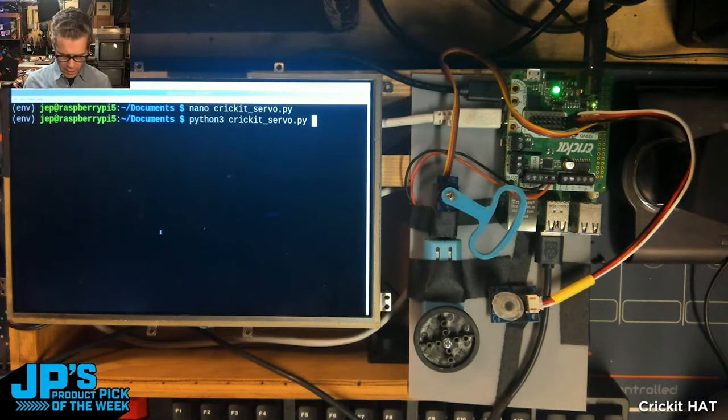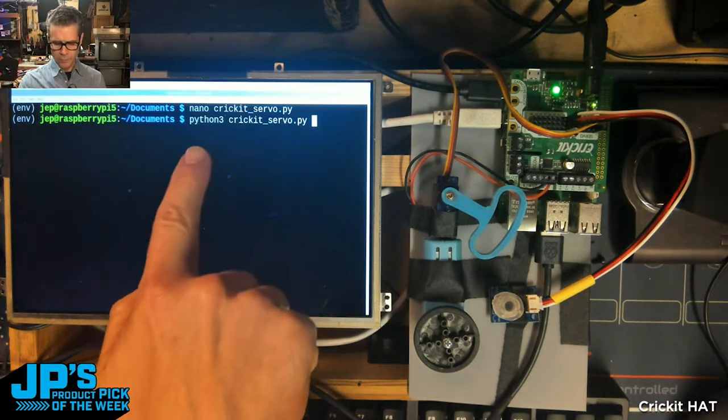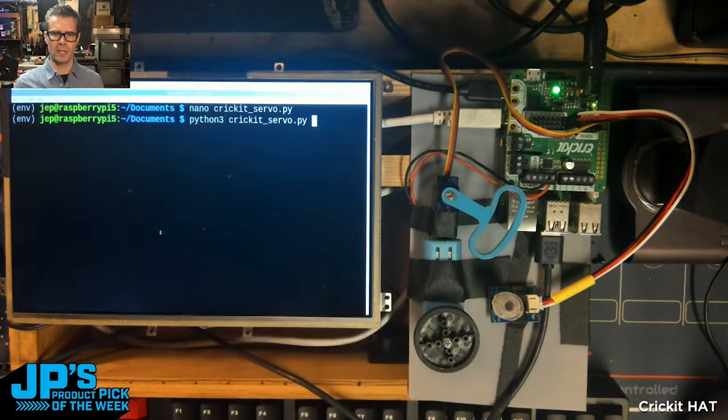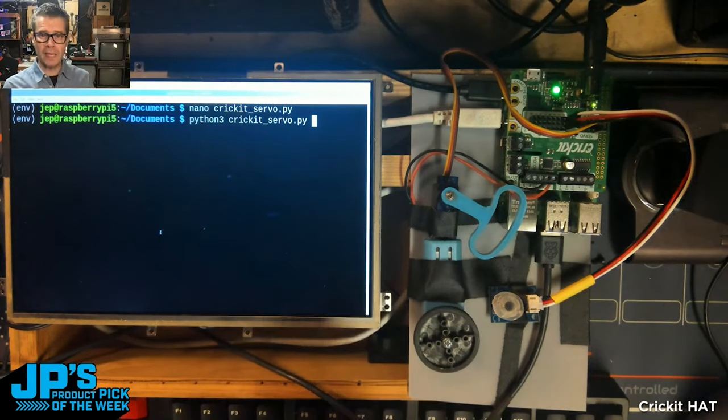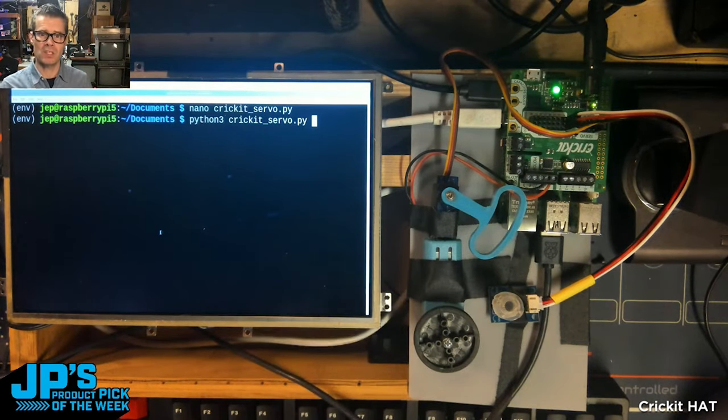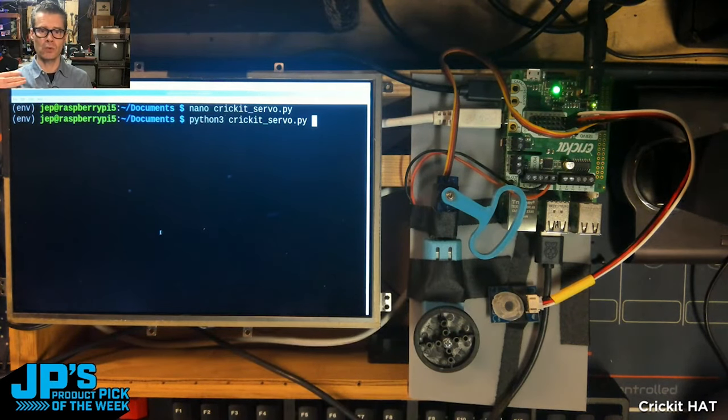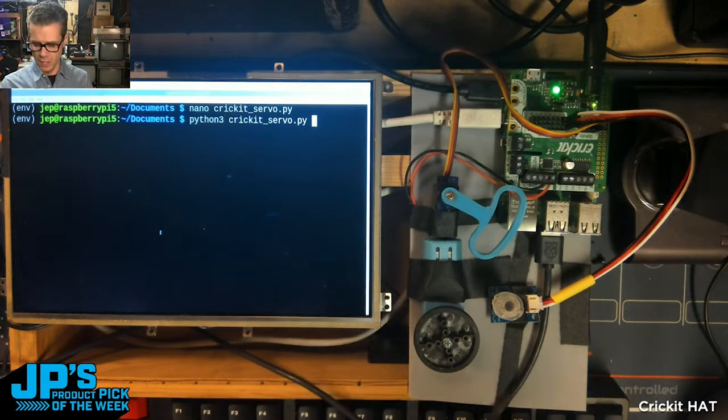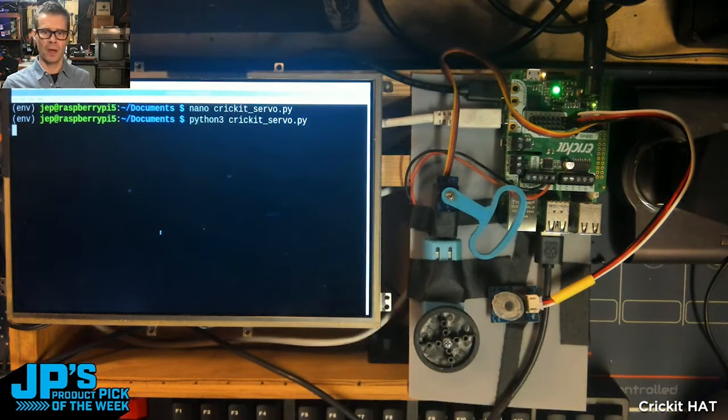So what I'll do is I'll just run a Python program on here. We have the Blinka libraries installed, and what that means is we can use all those great CircuitPython commands and libraries that you know and love.